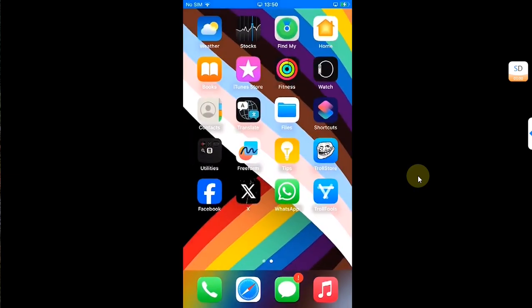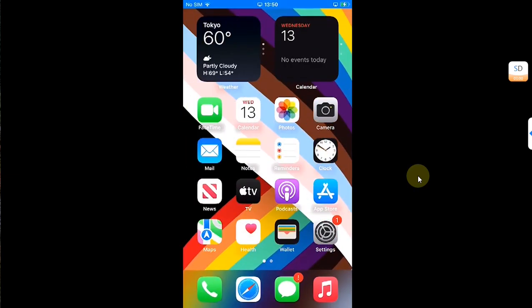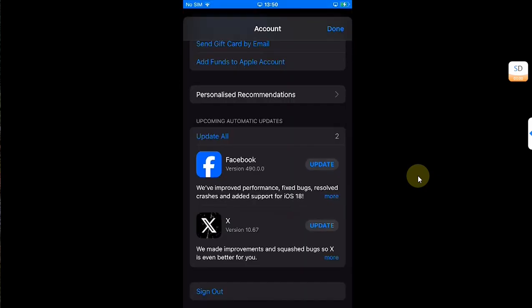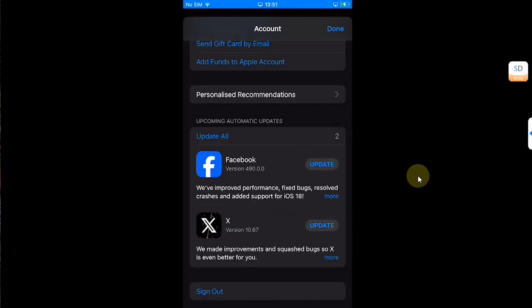And now if I open the App Store, you can see the update is now back. If you can't see it, you can simply pull down to refresh this page and it will appear.